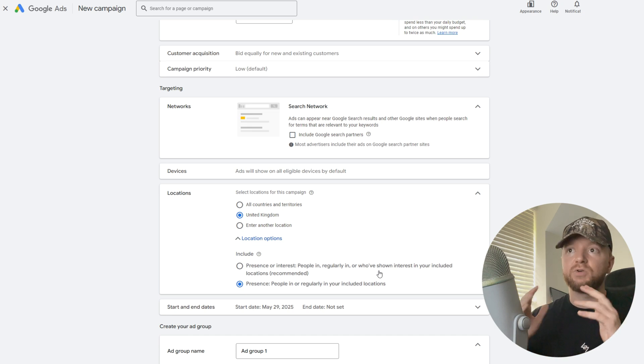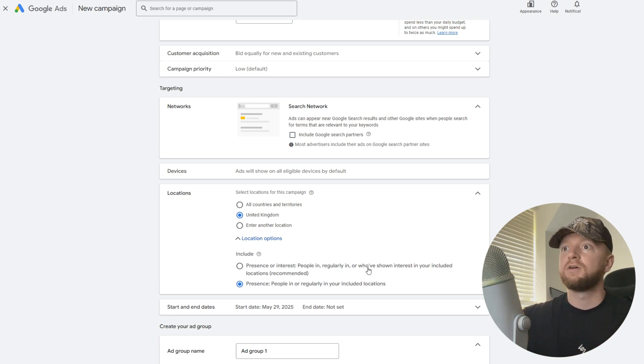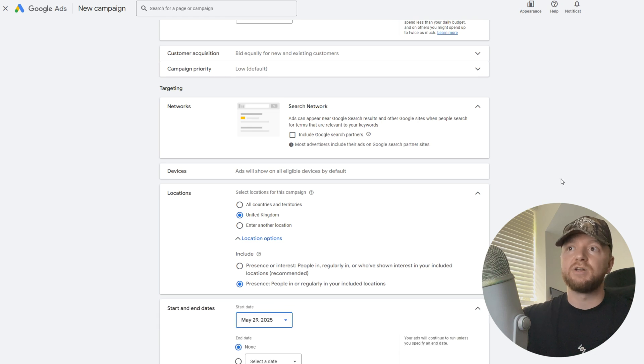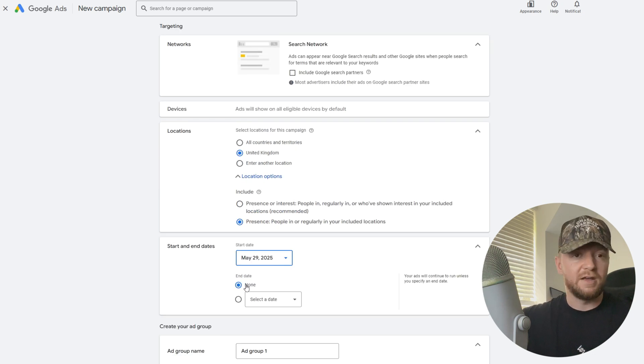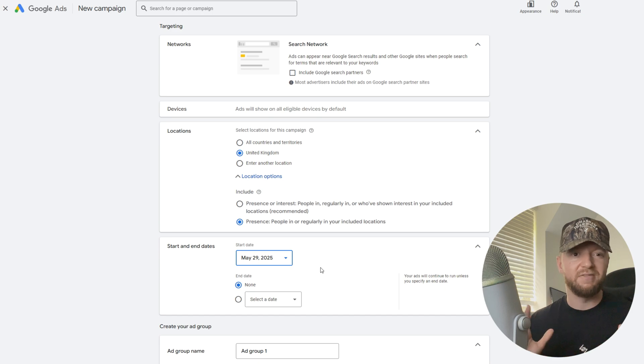Start and end dates: we're actually not going to hit an end date for this. I don't recommend you guys ever do that, so don't have an end date, keep that as it is.